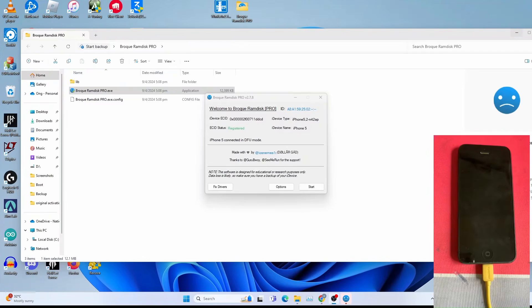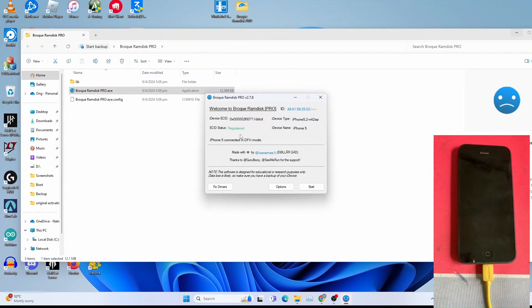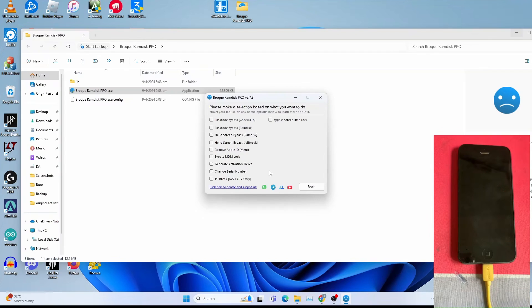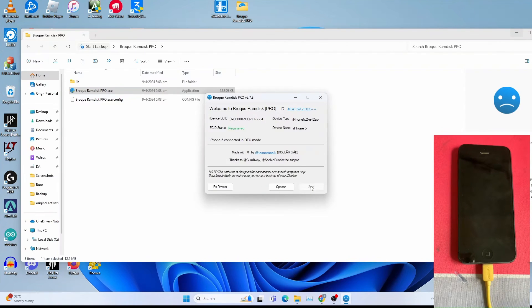Now we are at Windows as you can see. We've boot Ramdisk still running. Go to options, Passcode bypass Ramdisk. Back. Start.